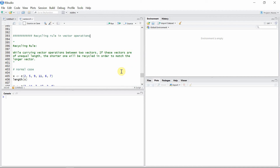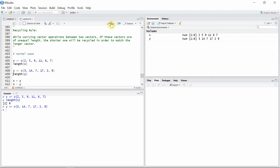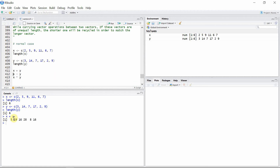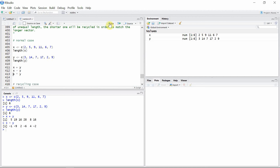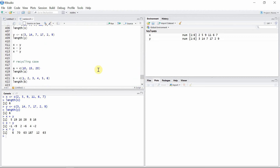Let's first look at a normal case for addition and multiplication between two vectors when they are of the same length. Let's create a vector X with length 6 and another vector Y with the same length 6. A sum vector will be created when we add these two vectors, where each element of X is added to the corresponding element of Y. The same rule applies to the difference vector and the product vector, but the situation will be a little different when we have two vectors of different length.